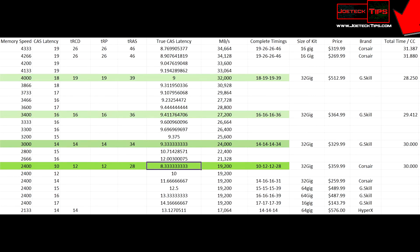The top 4333 MHz memory has a 31.387 nanosecond timing. You can clearly see that having 4333 MHz is not the way to go for performance. The sweet spot here is at 4000 MHz, coming in at 28.250.